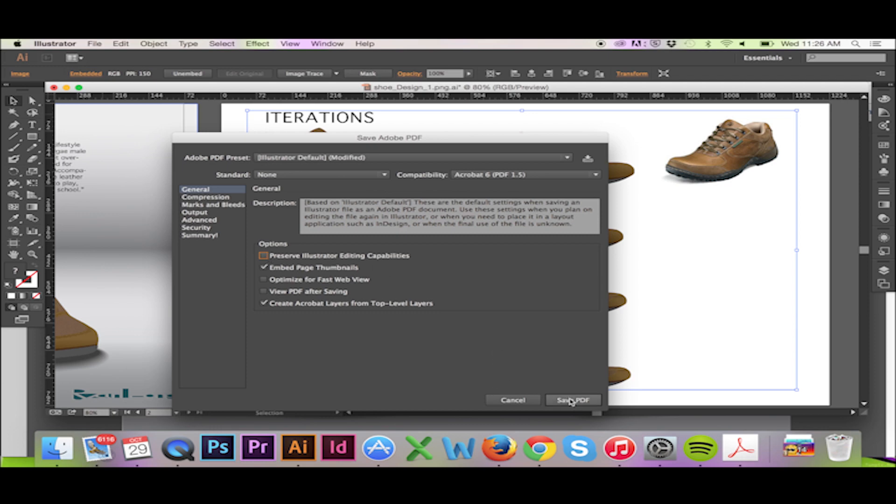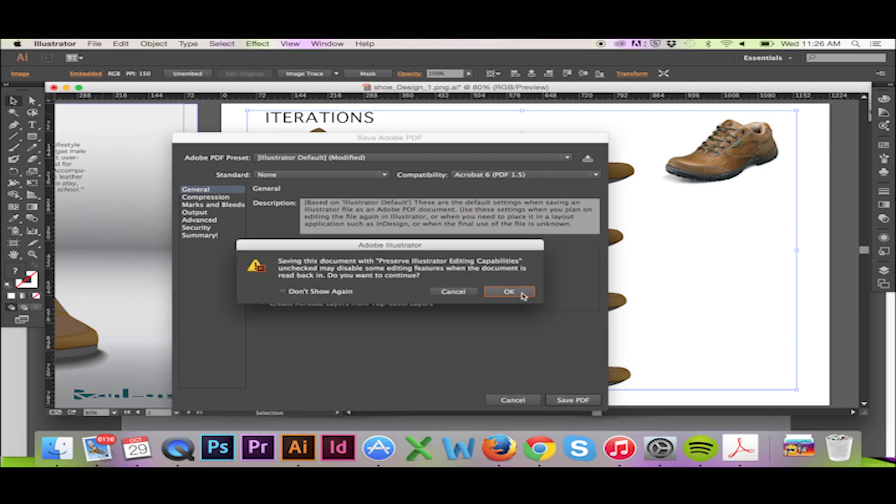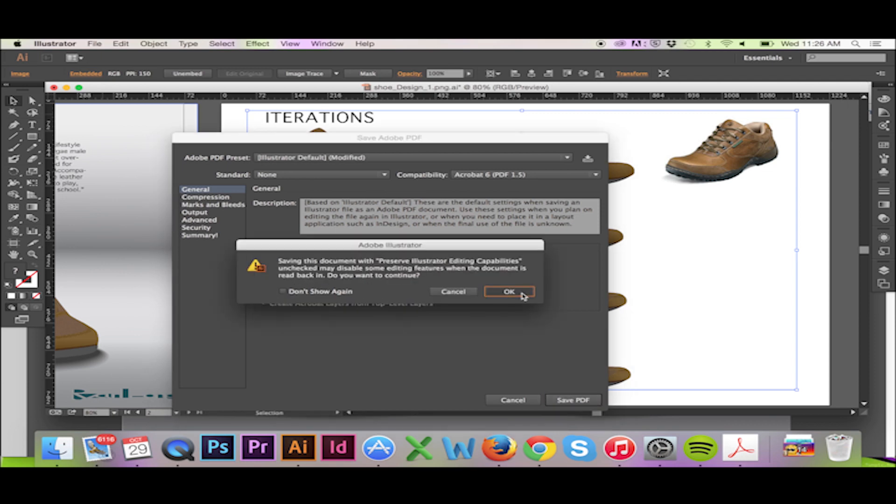At this stage, hitting Command Z will not save you if you catch my drift. Finish by clicking Save PDF.